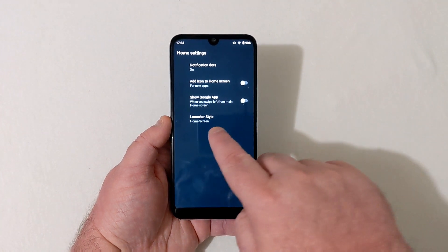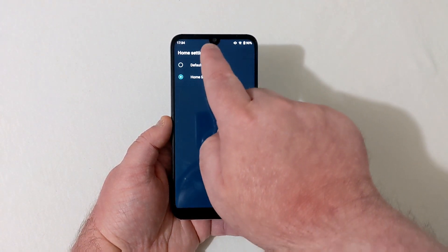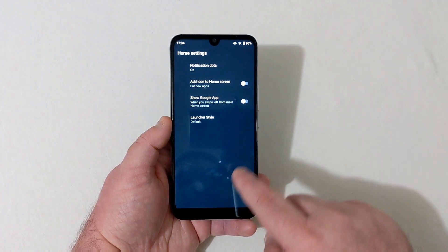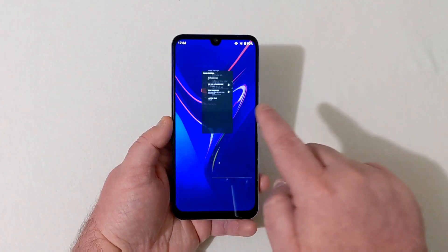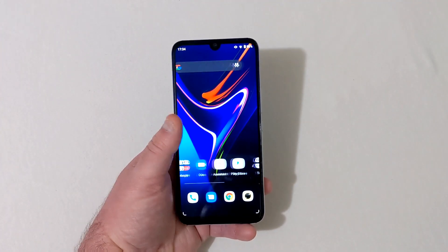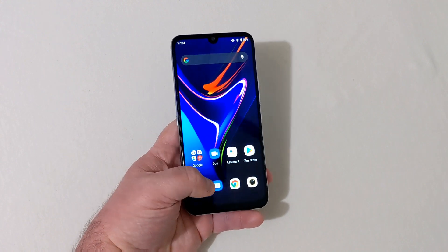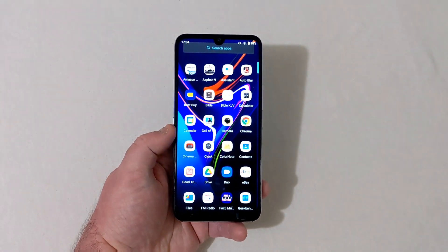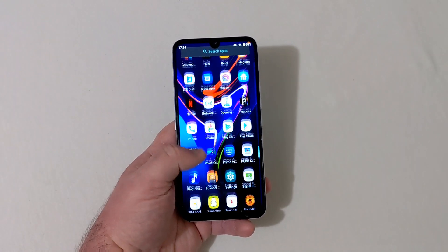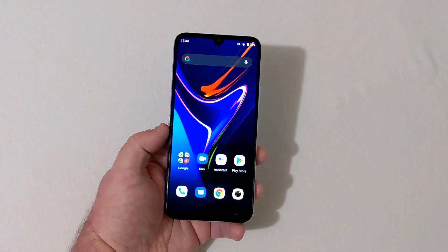Go down to Launcher Style — you'll see Home Screen and Default. Press Default, go back to the home screen, and all the apps are no longer on the home screen. Swipe up and there is your app drawer.